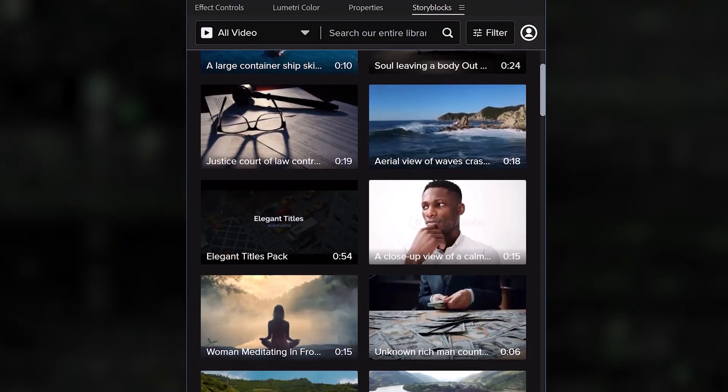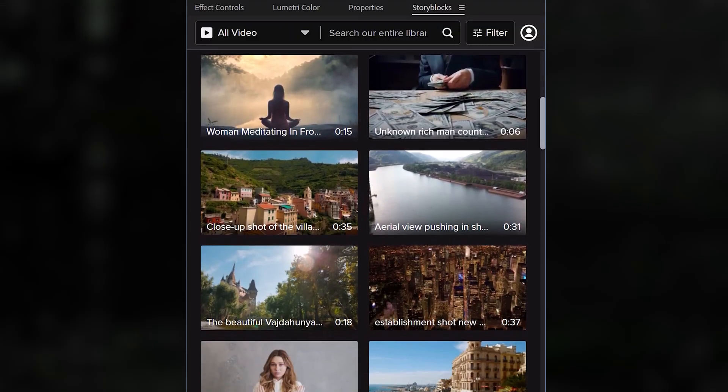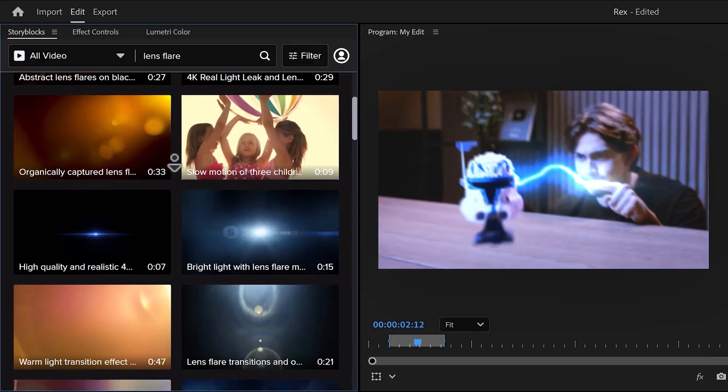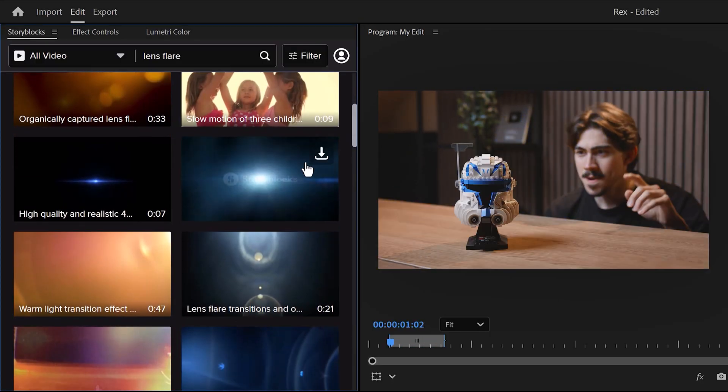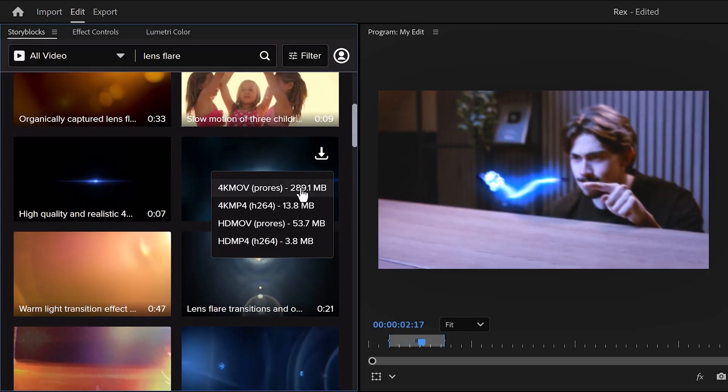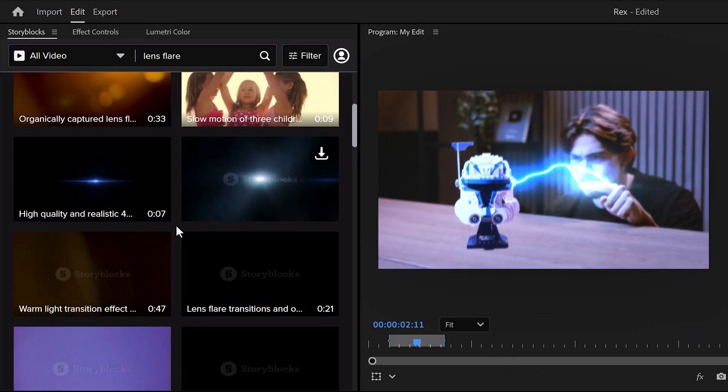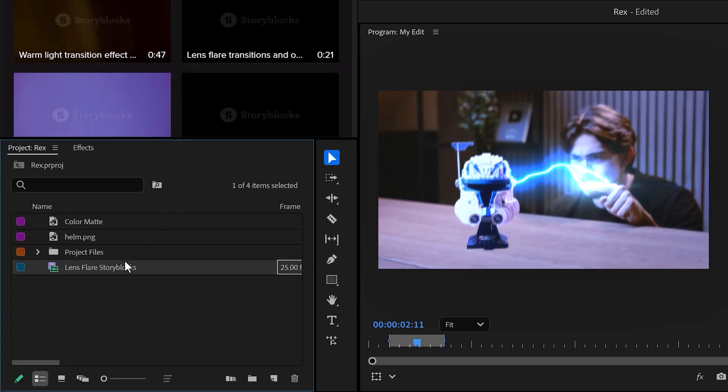Now, before we get to the second effect, I want to show you my favorite After Effects plugin. This is Storyblocks. I can simply search for footage or After Effects template I need, click the download button, and boom, it will appear in your project panel.